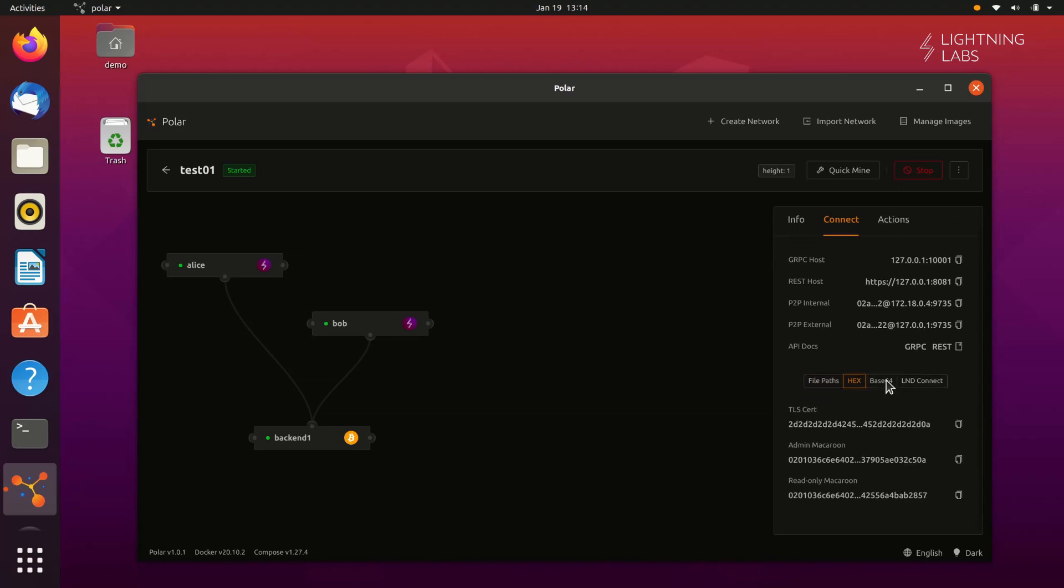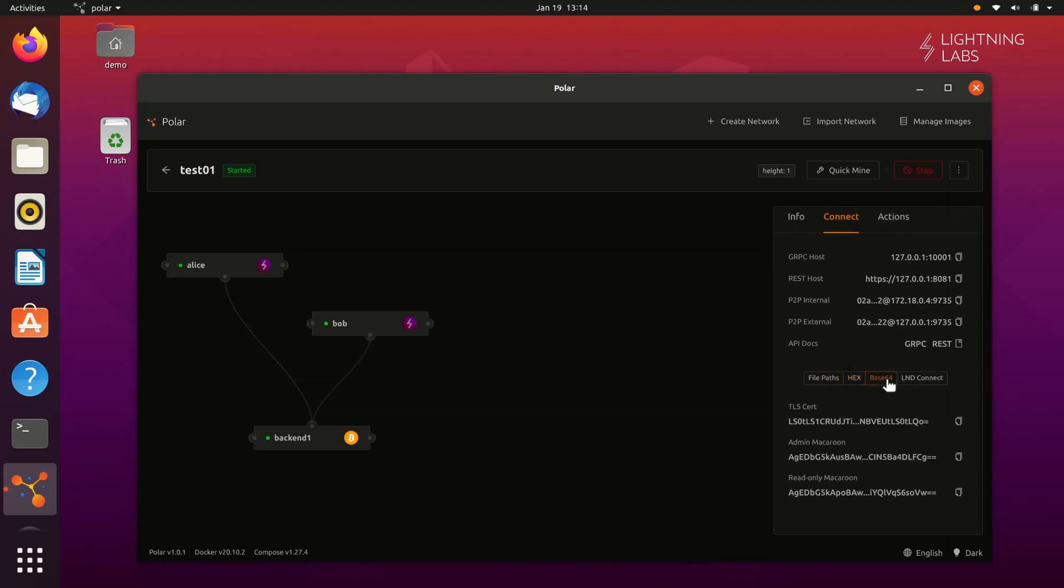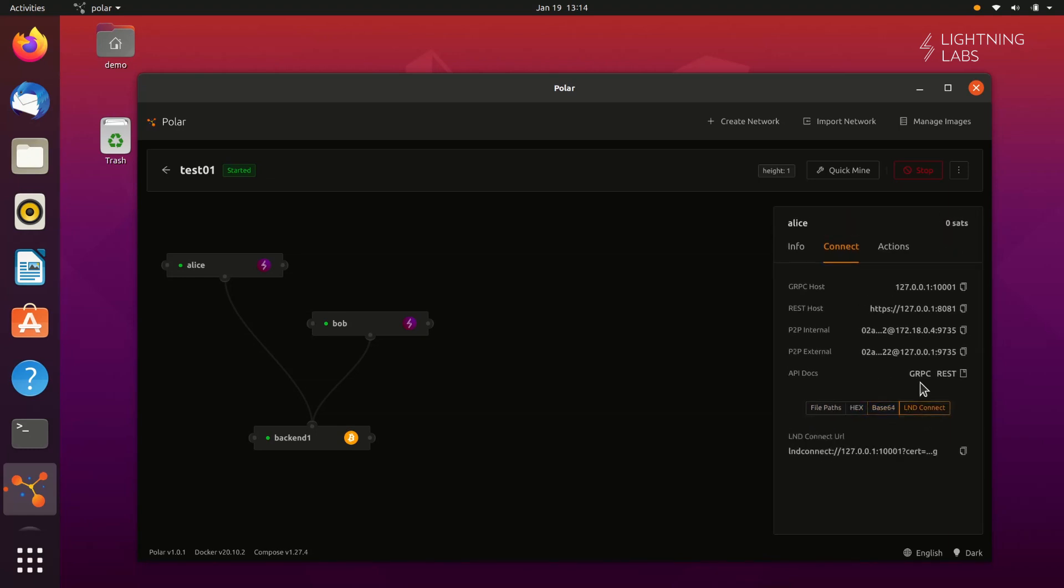You can also get this info in HEX and Base64, and of course, the LND Connect URL.